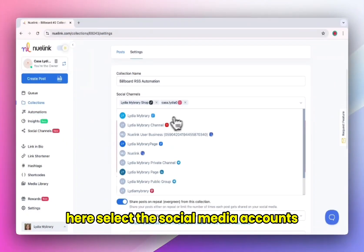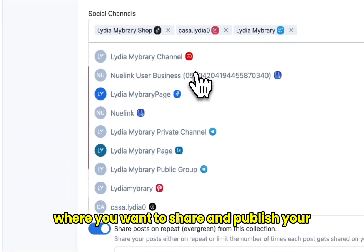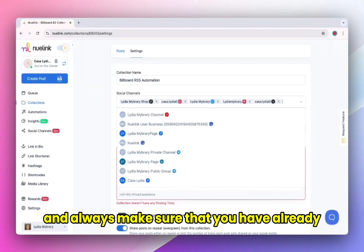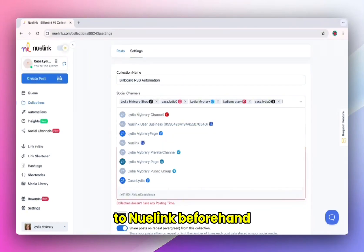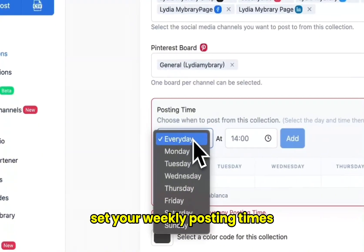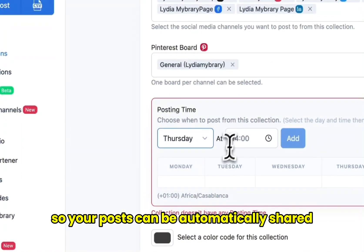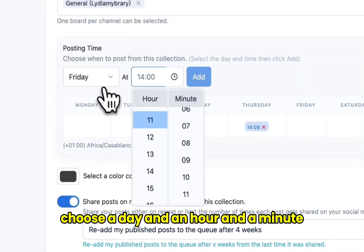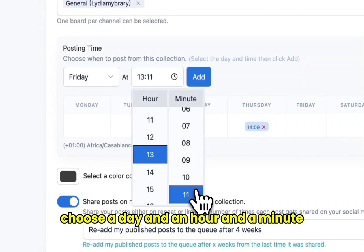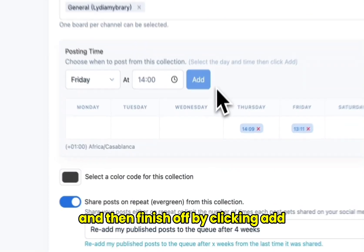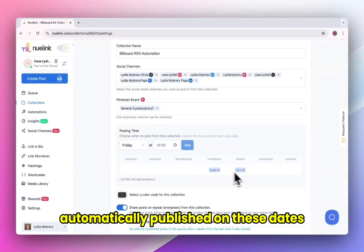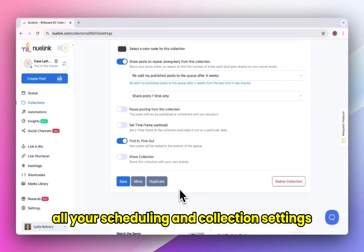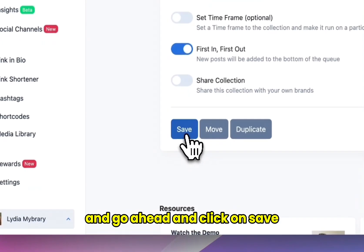Here, select the social media accounts where you want to share and publish your website content. And always make sure that you have already connected your socials to new link beforehand. Set your weekly posting times so your posts can be automatically shared by new link. Choose a day, an hour, and a minute, then finish off by clicking add. Your posts will be automatically published on these dates. Finish setting all your scheduling and collection settings and click on save.